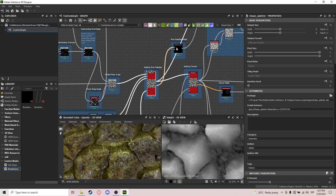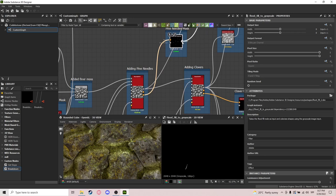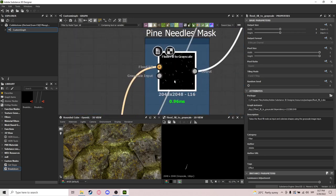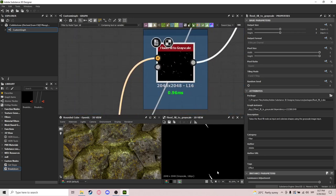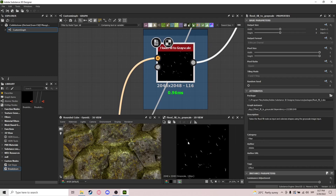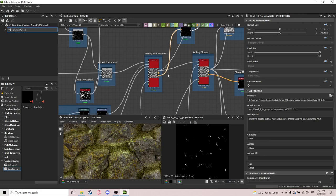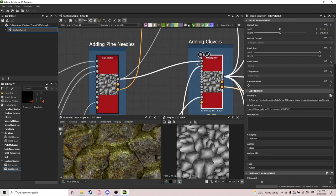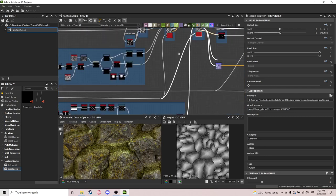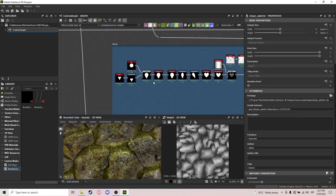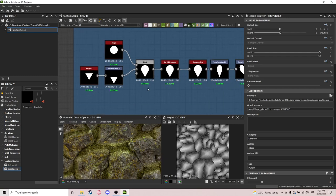After that we do a pine needle mask — basically flood fill to grayscale — which we'll need later for albedo. Now we do another shape splatter but this is for clovers. The clover shape isn't complicated: we get a simple disc and a polygon.